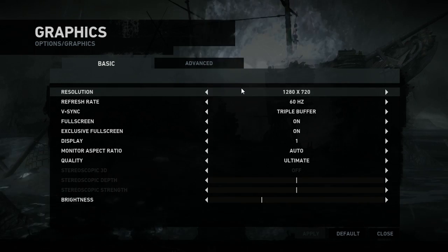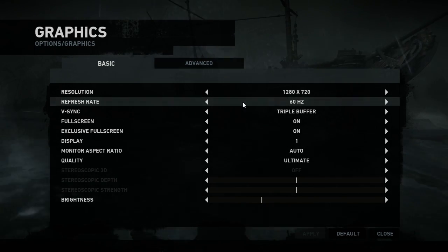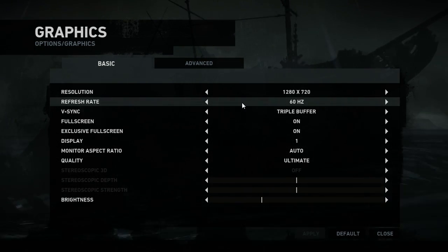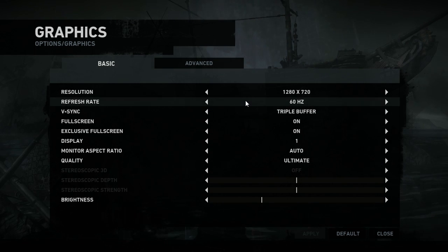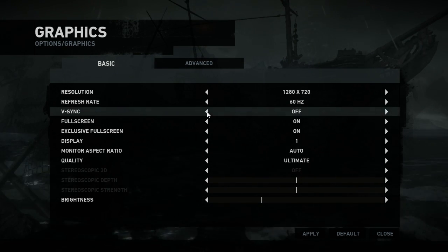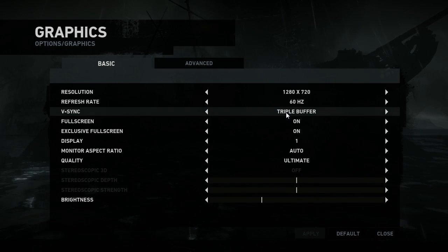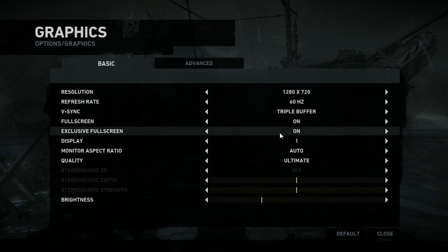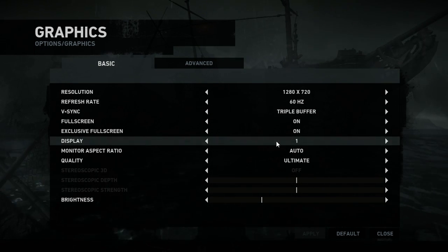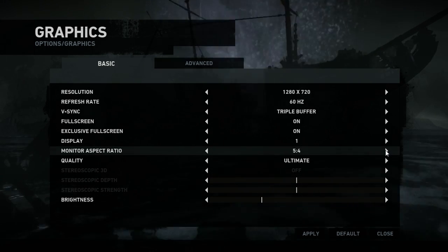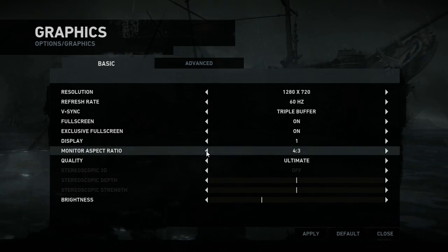As you can see, resolution is absolutely what you'd expect. It's running at 720p here for the purpose of recording, I wouldn't run the game at that. There's also options to change the refresh rate, V-Sync can be triple buffer, double buffer, and off. There's also support for full screen and exclusive full screen options, multiple displays, and you can force the monitor aspect ratio to be something else if you wish.